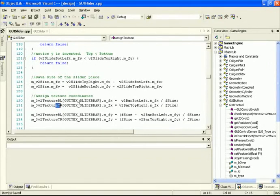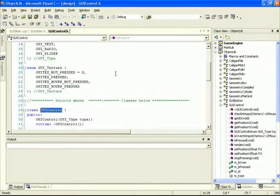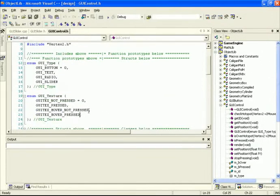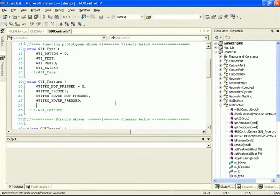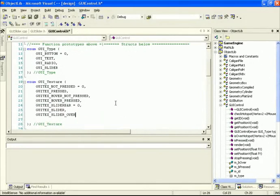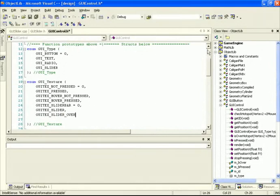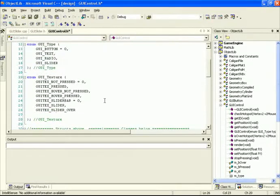We need to update GUI control.h — we previously had four different states, but now we add three new ones: slider bar (the section underneath that doesn't change texture on hover), slider (the grabbable part), and slider over (the highlighted state for when the cursor is over the slider button). Those are the three textures we'll be working with.